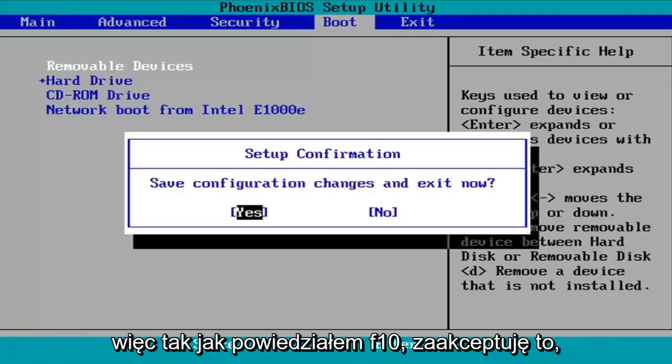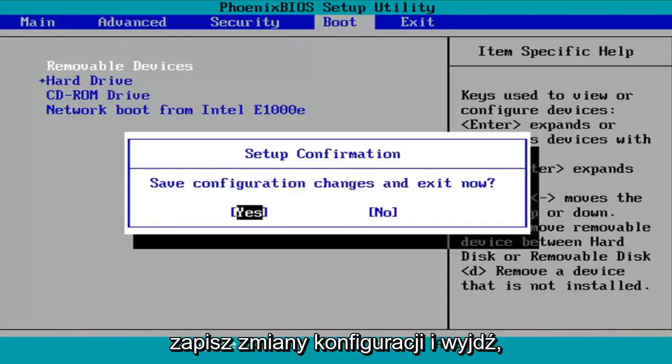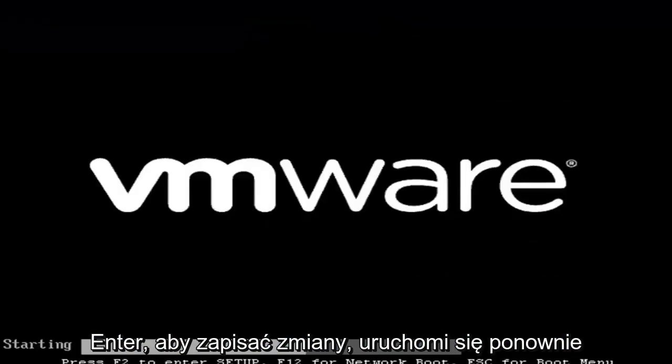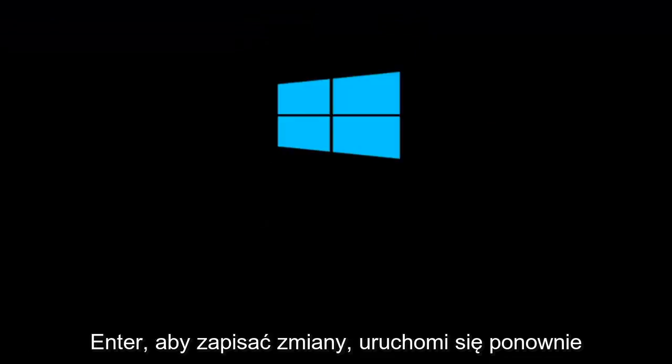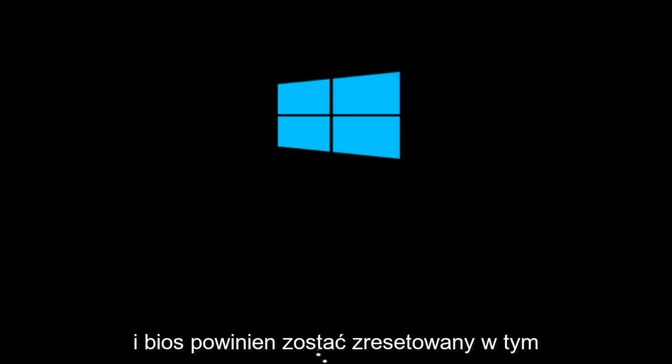So like I said, F10, I'm going to accept that. So save configuration changes and exit now. I'm going to tap enter to save the changes. It will reboot and we should relaunch into Windows and the BIOS should have been reset at this point.